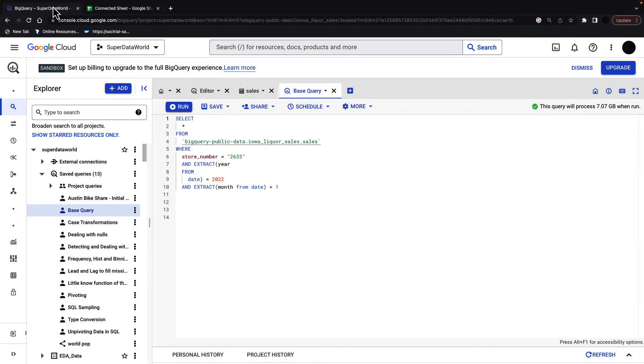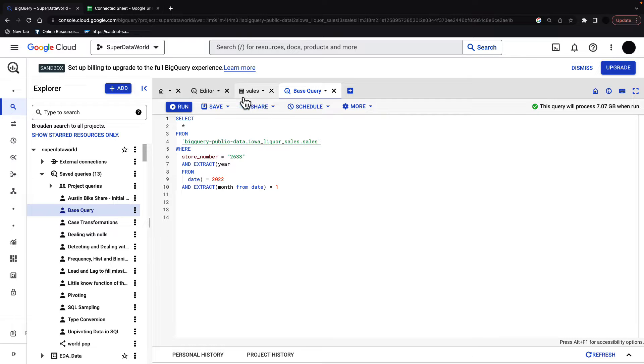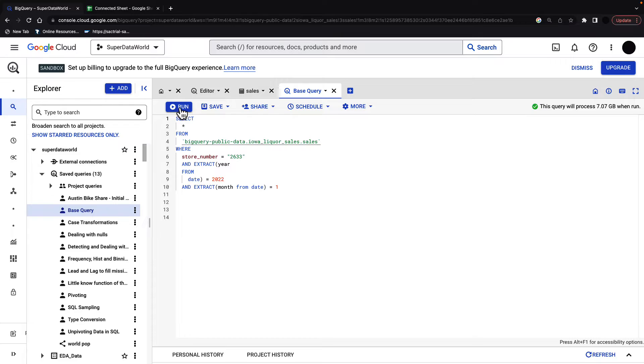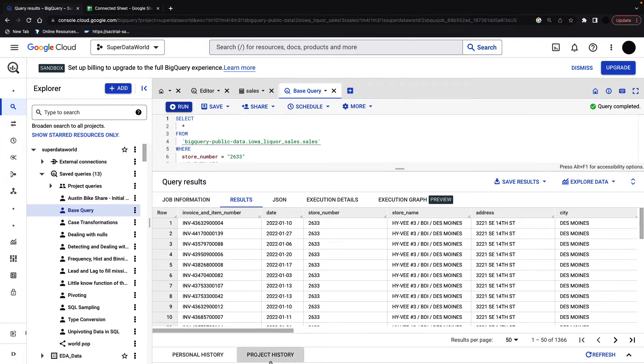So without further ado, let's get into it and show you how to connect Google BigQuery to Google Sheets to automate reporting. Let's start out in BigQuery. We're taking the Iowa Liquor data set, and we're going to look at one company's data. This is the store data in the Iowa Liquor data set for one month and one year.